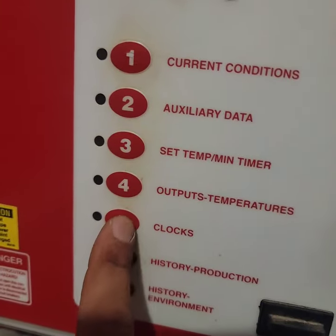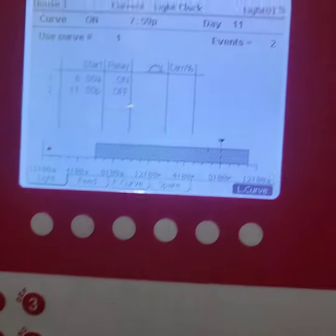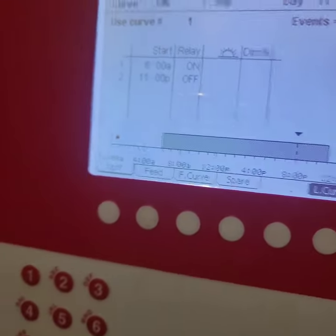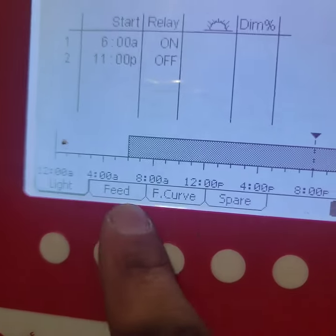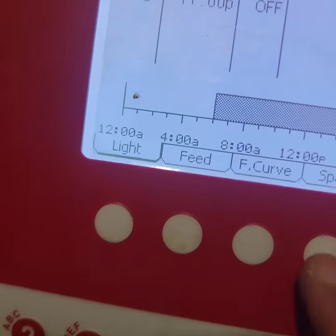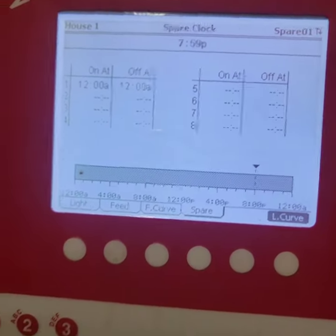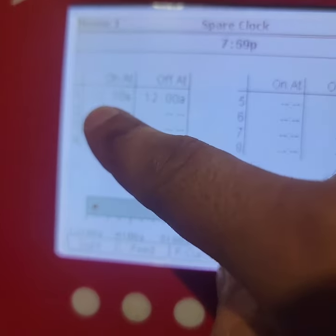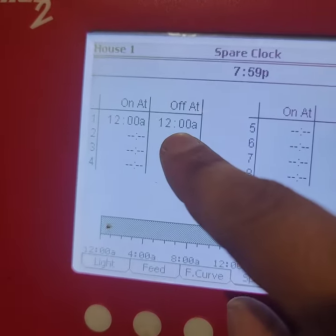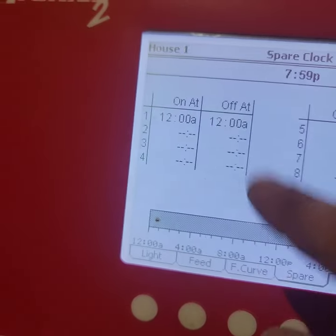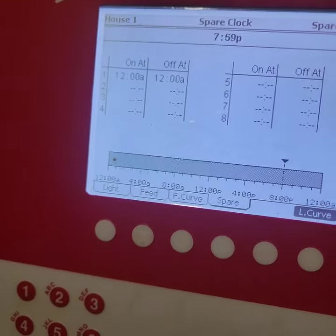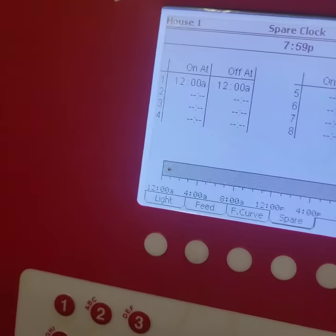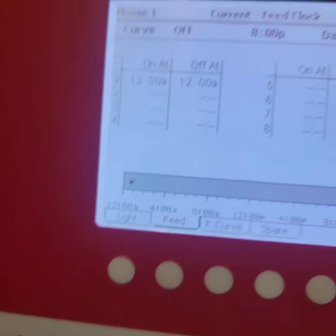Now to actually program the clock, you want to go to clocks. And then right here you should have your light clock, your feed clock, your feed curve, and then your spare. So your spare would be for the one that I just programmed. You would set your times here at whatever time you wanted to come on and then whatever time you wanted to go off. But I'm not gonna mess with that because I'm gonna leave my fill system on at all times.